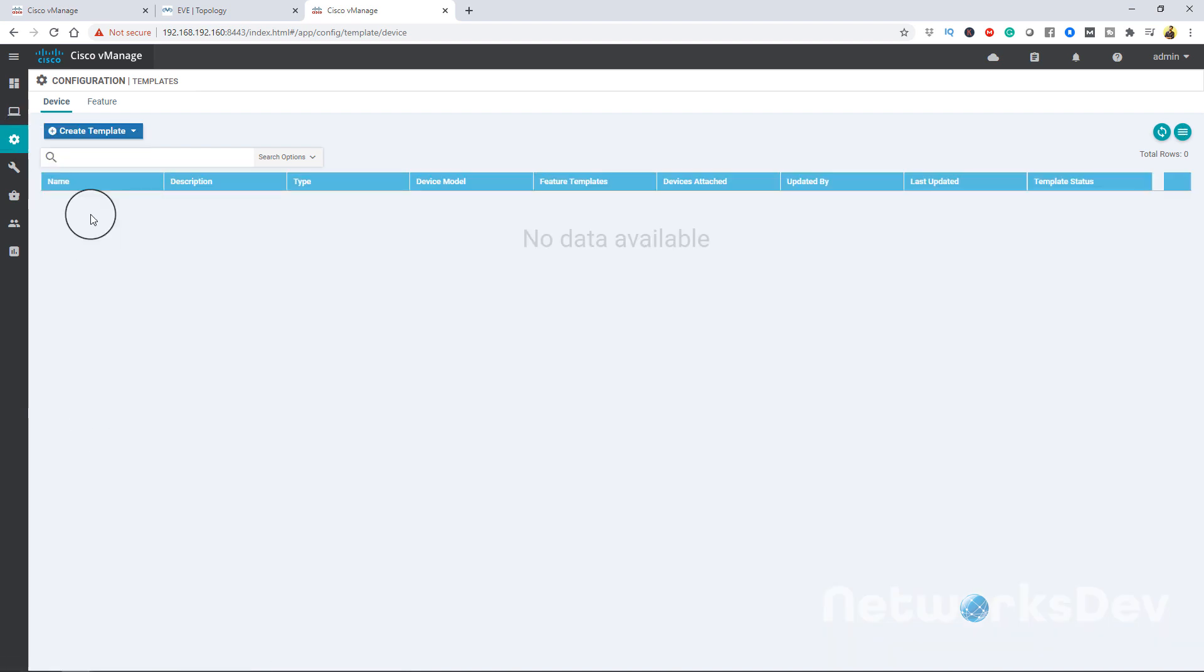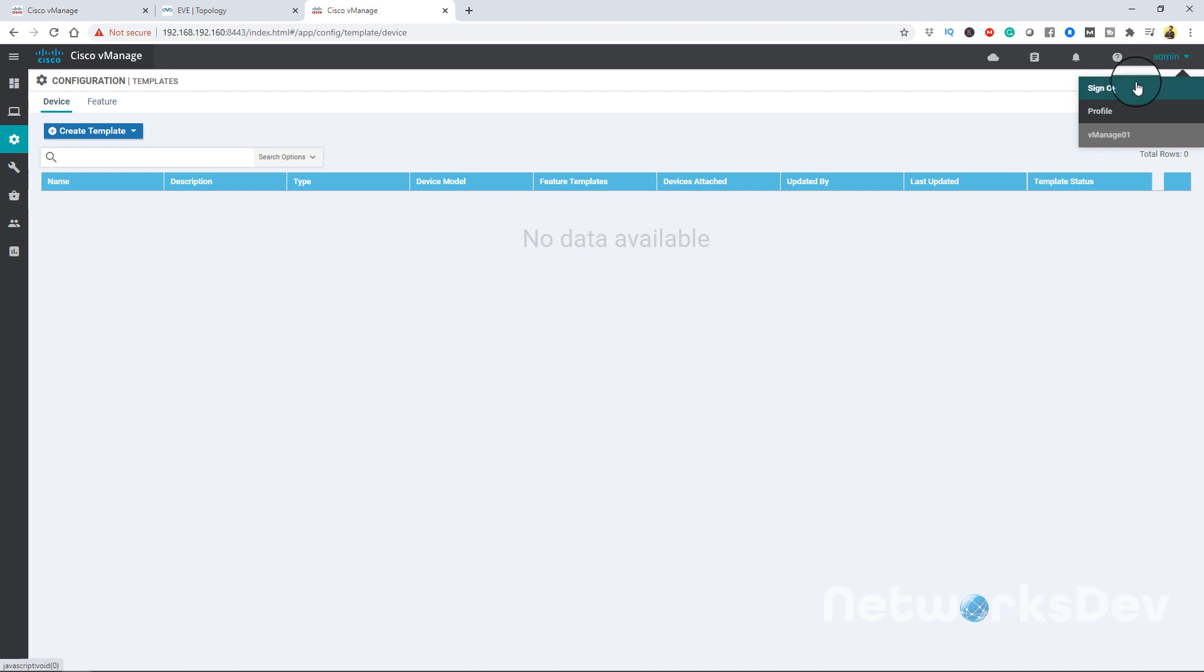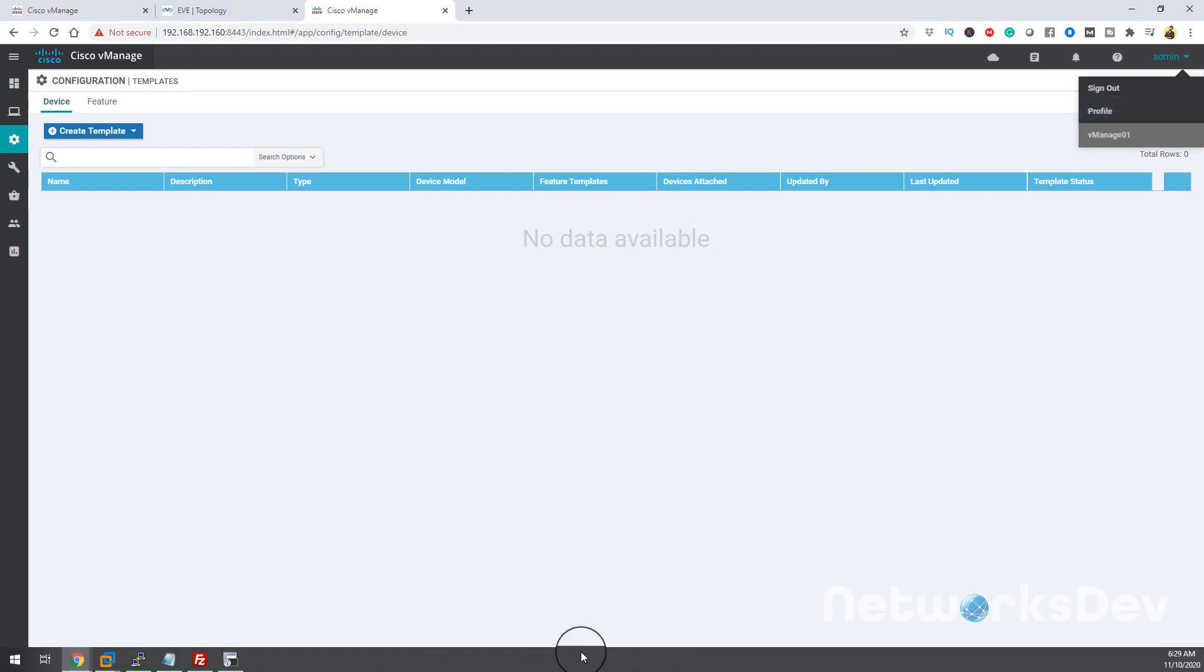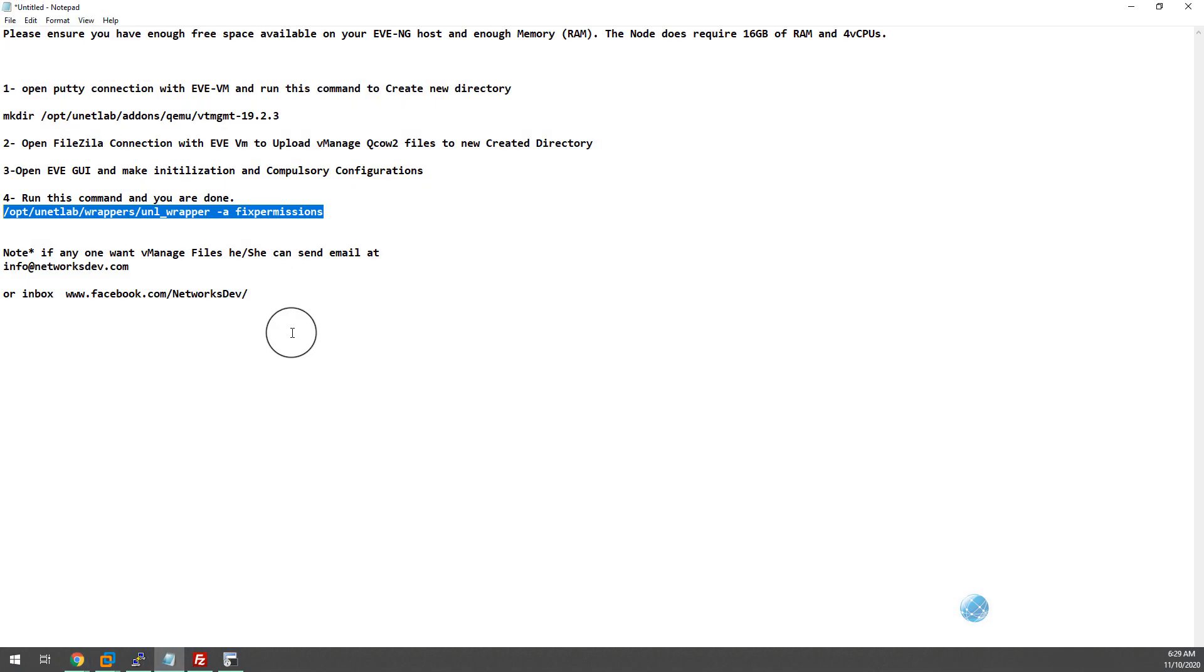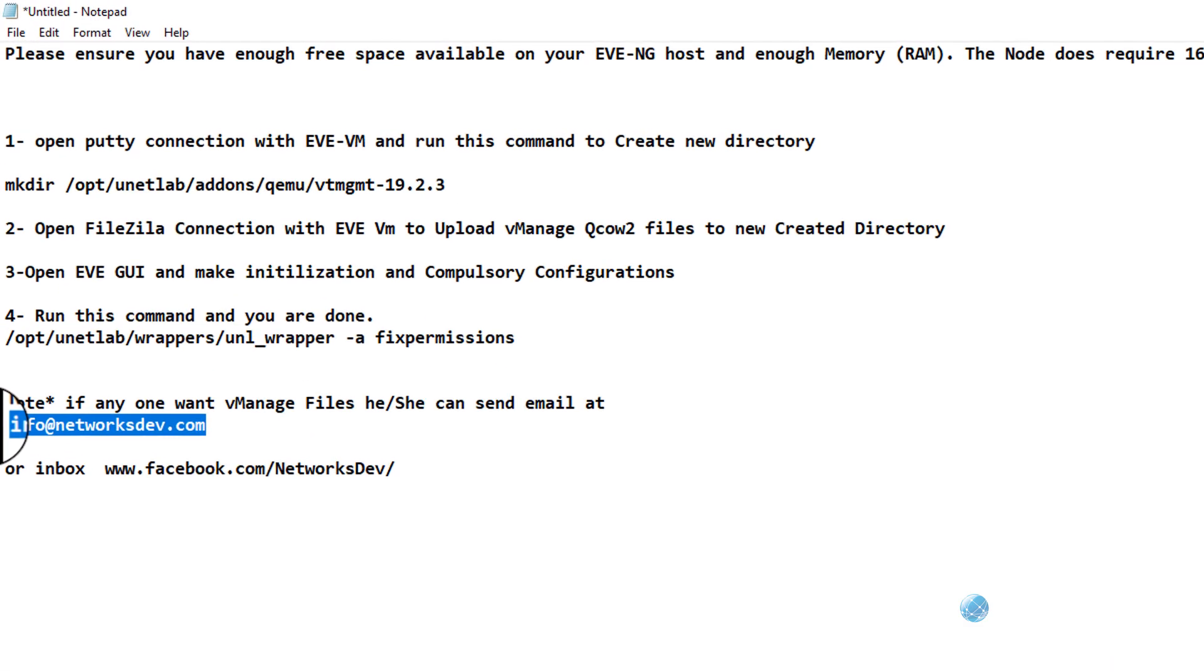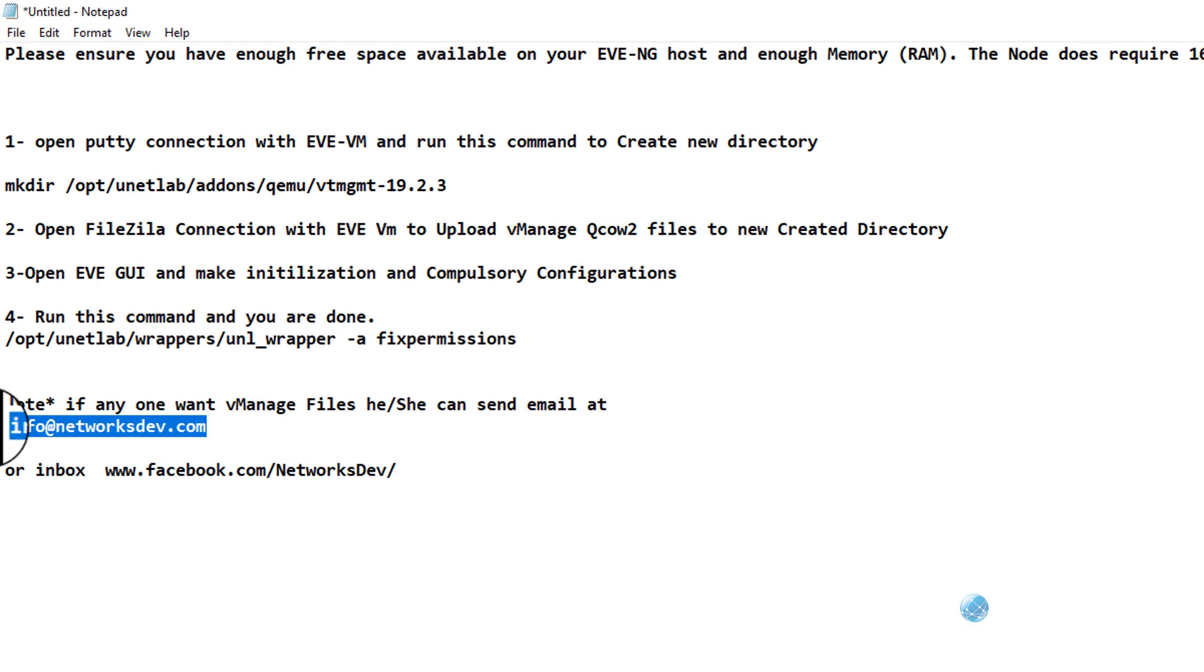So in the upcoming videos I will tell you how to configure vManage and we will make one lab for SD-WAN. For now we have done the installation of vManage. If you want this QCOW files, because if you download from some other sources I don't know it will work or not - because I have imported this file, first I have tested on other system workstation, then I have imported in this workstation to make the video on it. So if you want these files you can send me email. I already gave you my email address. You can send me email to get these QCOW files and you have to follow these steps to make it happen.